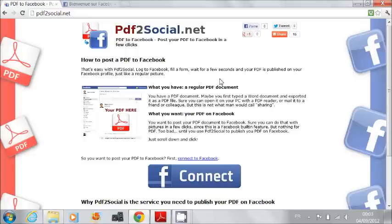I have a PDF on my computer, and I would like to post it to Facebook. Unfortunately, you can't do that with Facebook. You can post pictures, videos, but no PDF.